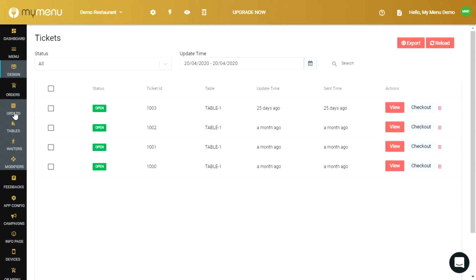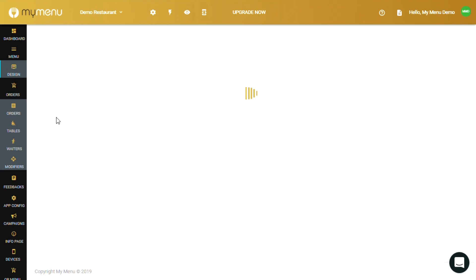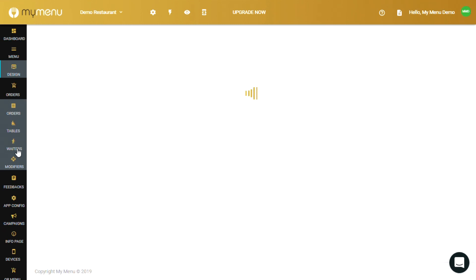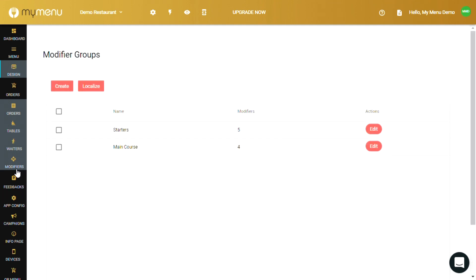Orders is the page to configure your online ordering system with the MyMenu app. It consists of four sub menus: orders, tables, twitters and modifiers. We'll be covering each in depth in a separate video.